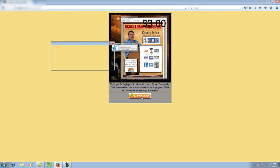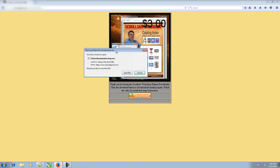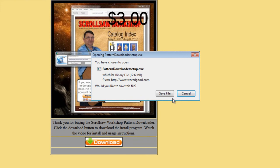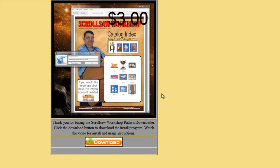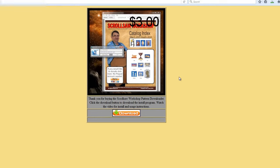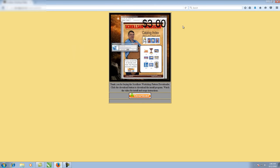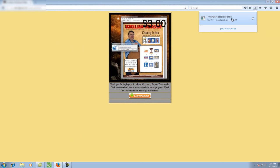Click the download button and the requester will come up to save the setup program — go ahead and hit save. Depending on the browser you're using, your download may go to different places. I'm using Firefox and there's a little arrow up here I can click to show the latest download. If you're using Internet Explorer or another browser, just save the setup program to your desktop or somewhere you know where it is.